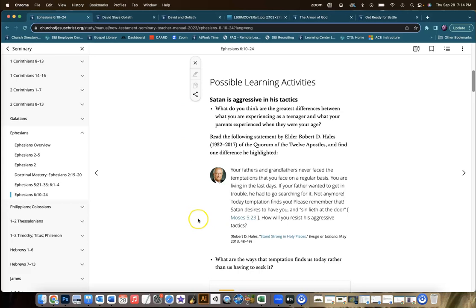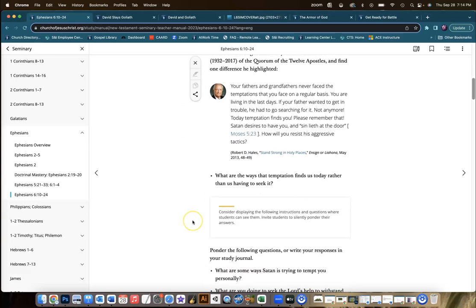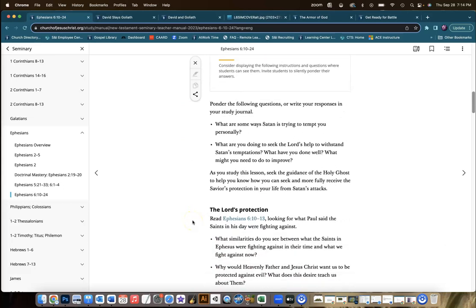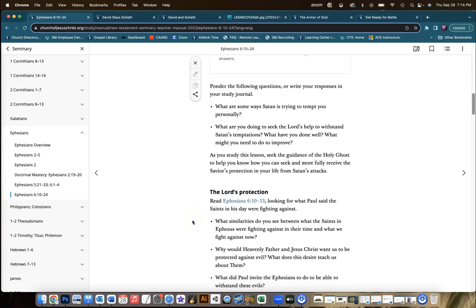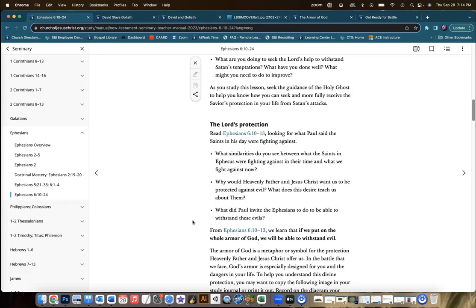The first part of the lesson talks about Satan's tactics. There are some great questions and some good preparation. But the main meat of the lesson is going to be a chance for the students to identify what the armor of God is and then talk about what it means in our modern day.